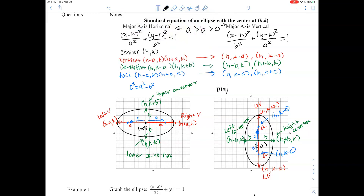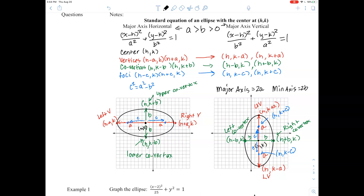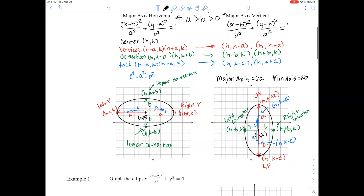Remember that your major axis length is equal to two times your a, and your minor axis length is two times your b. That's helpful when you're graphing things. We're basically doing the same thing we did yesterday — just shifting the center left or right and up and down for (h, k).